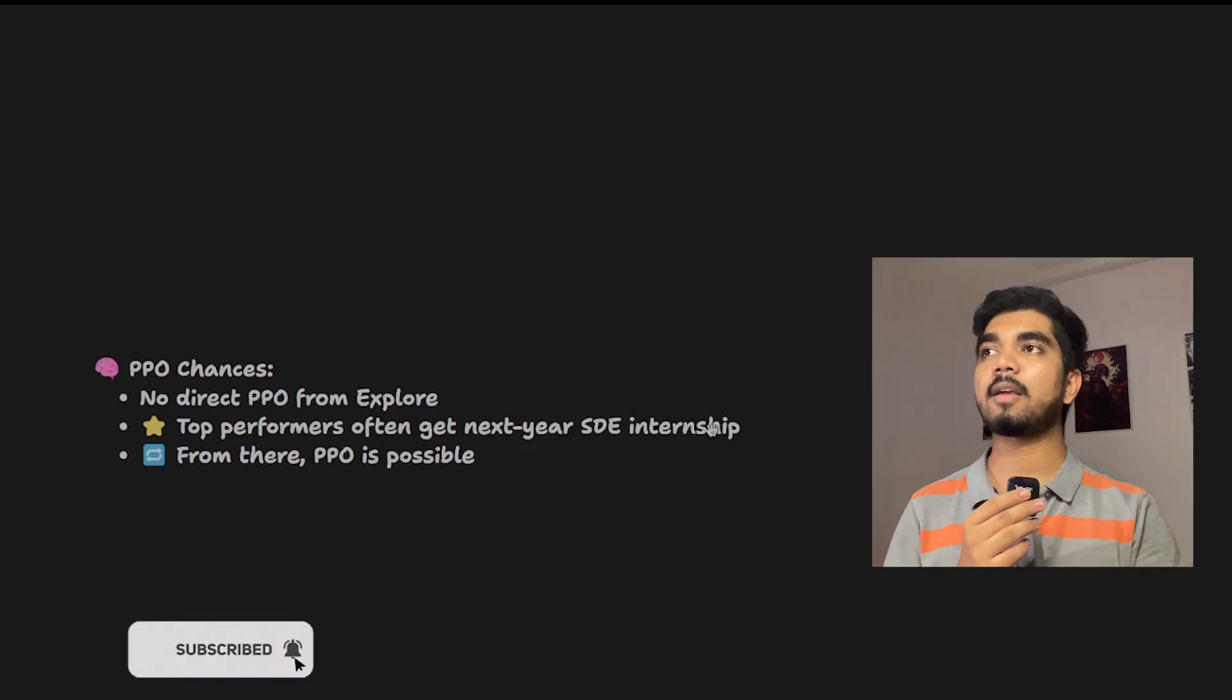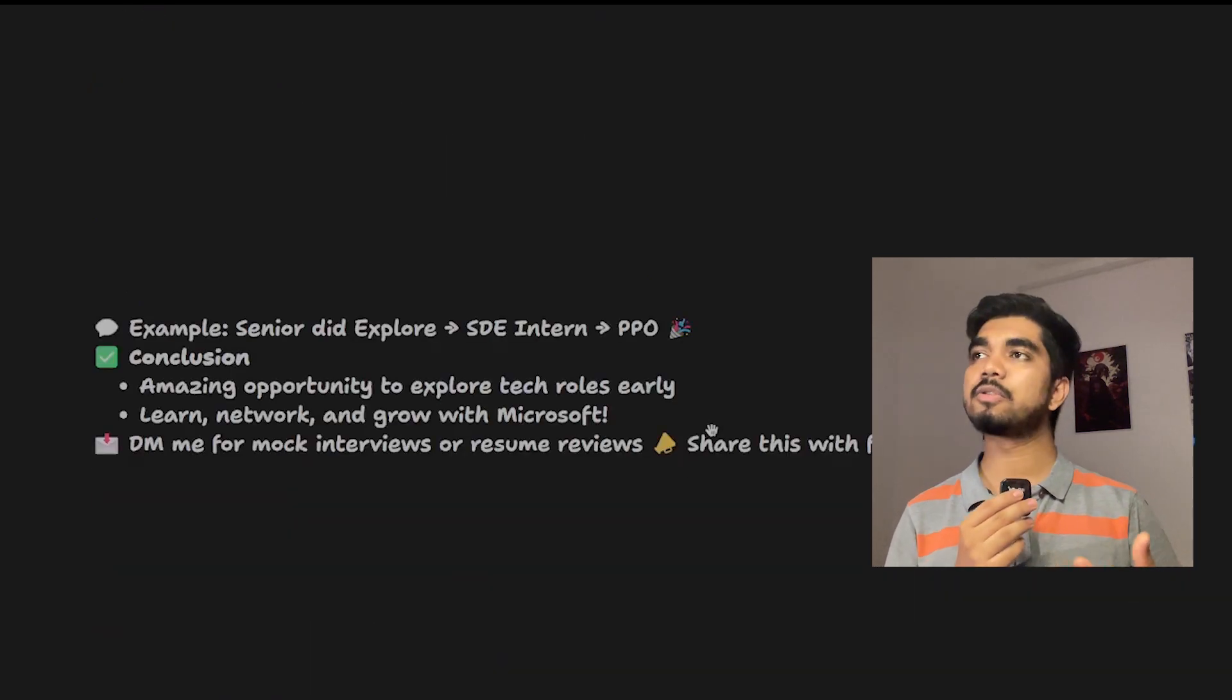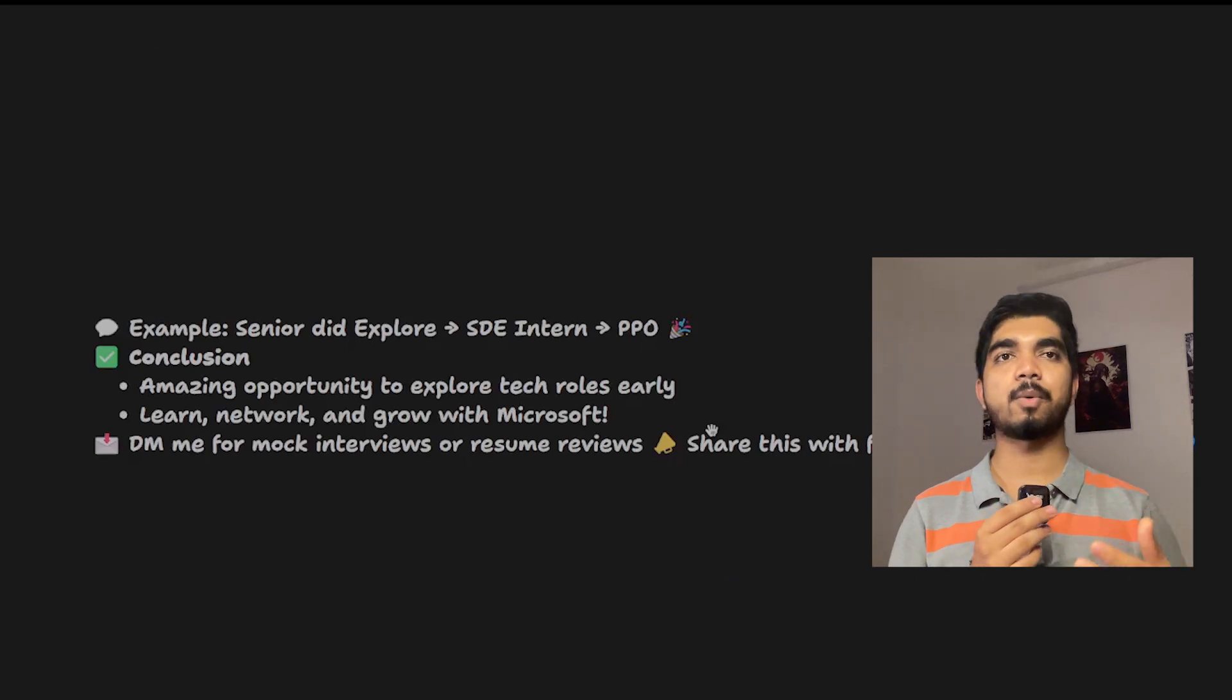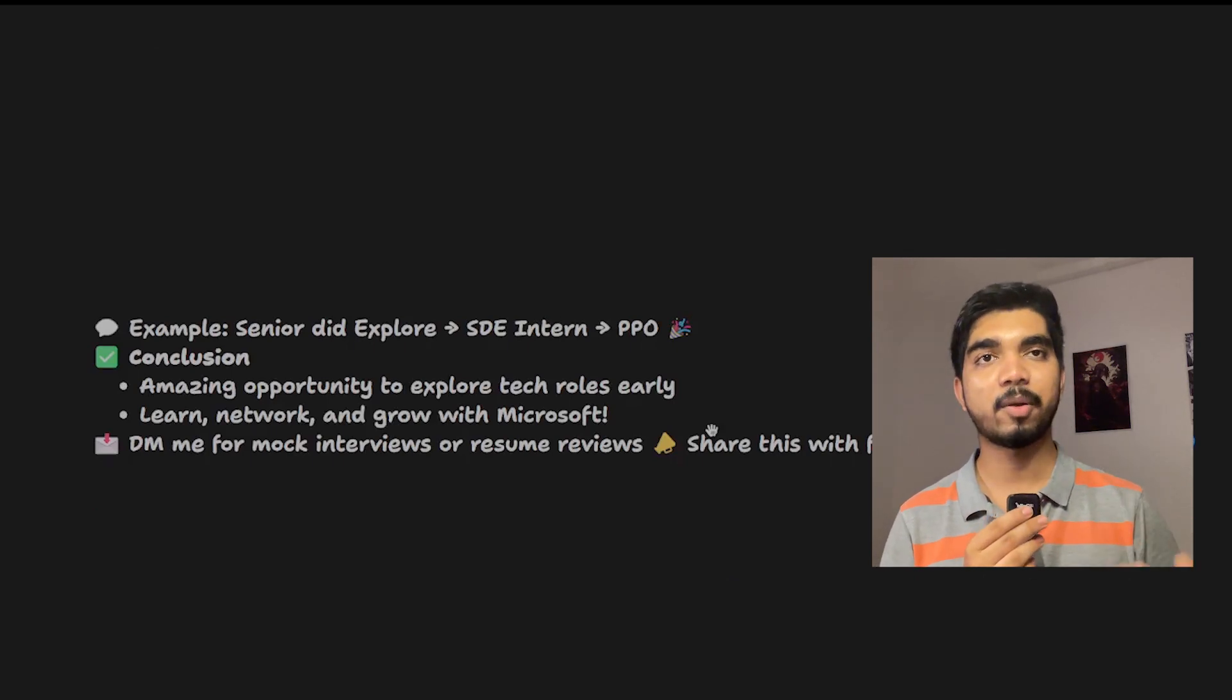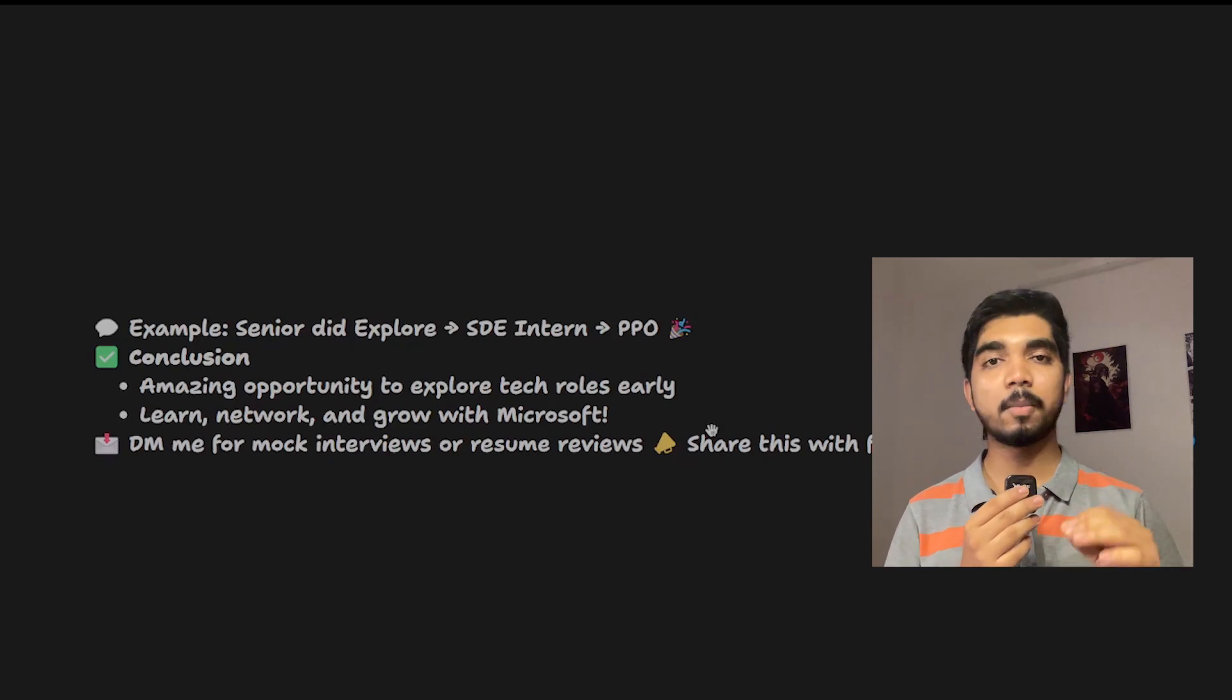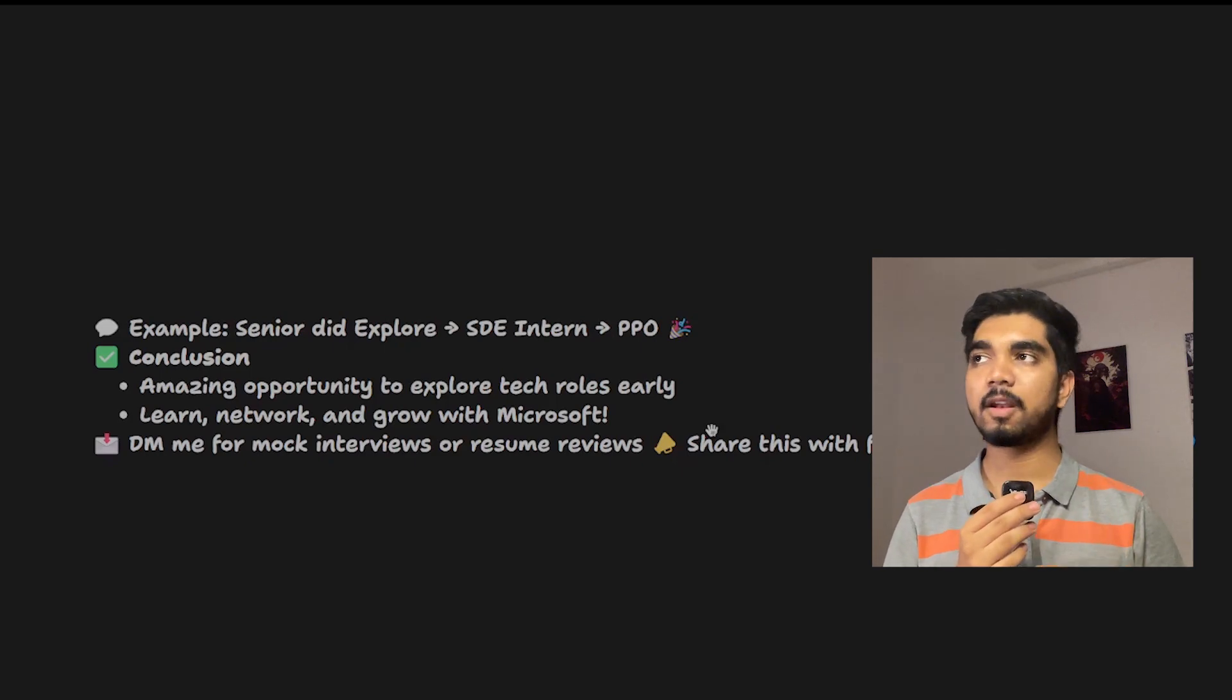I had contact with one guy who also went through this Microsoft Explorer program, performed well, got SDE internship, and got a PPO. So this is an amazing opportunity - just grab it. As you know, Microsoft is an amazing company to work for.